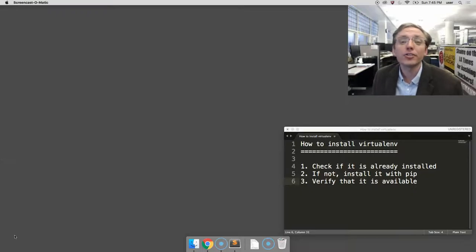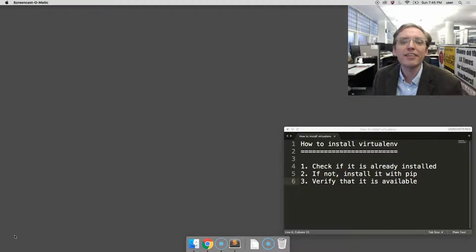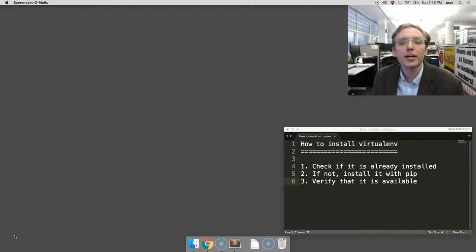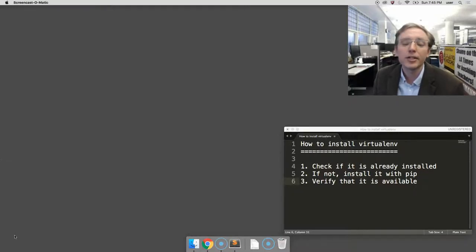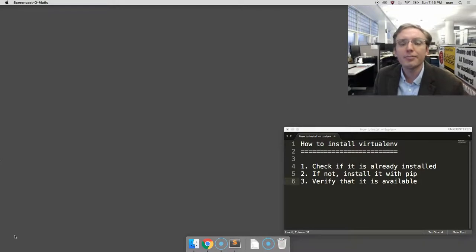VirtualENV is a utility that allows you to create a private environment where all the Python code for a single project can be stored on its own in a little self-contained area so that it doesn't conflict with other Python projects. It can be very useful. Here's how to make sure you have it.